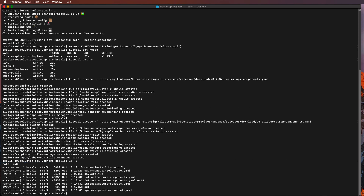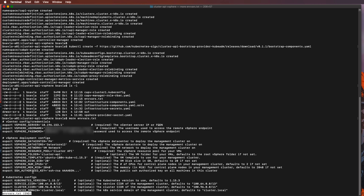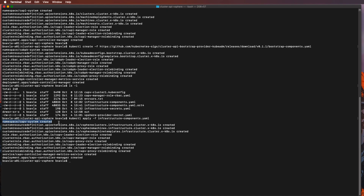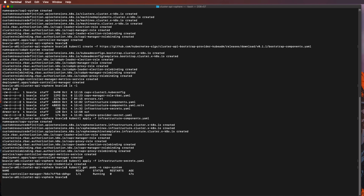Now let's get into vSphere. I already have an infrastructure component file with environment variables set in a text file, and this is what I'll be using to build the cluster API components. I'm going to run the infrastructure components YAML file. This will create a namespace called CAPV and the CRDs needed for the vSphere provider. I'm also deploying the secrets needed so that cluster API can access my vSphere environment.